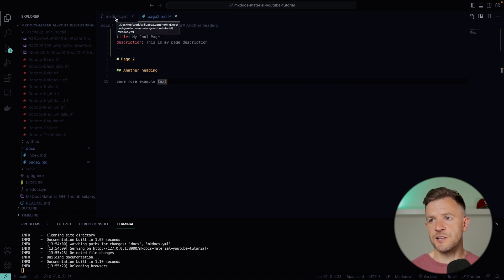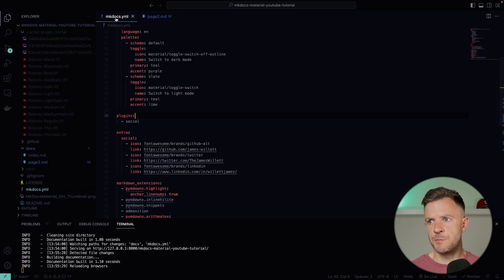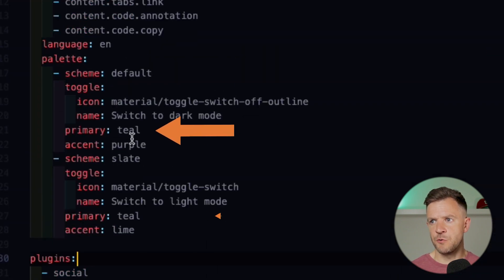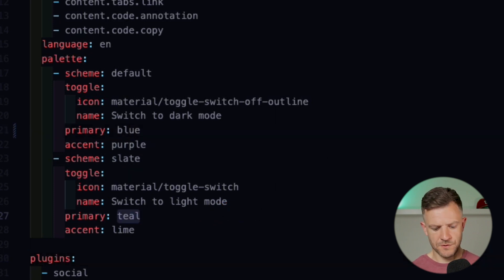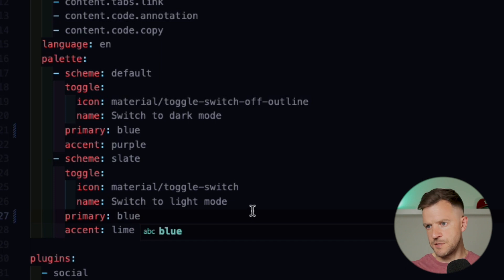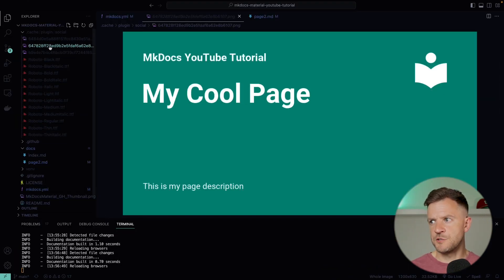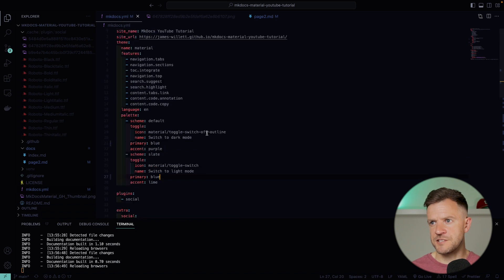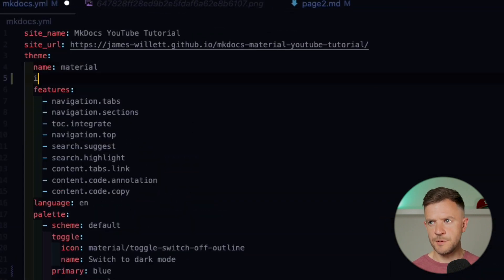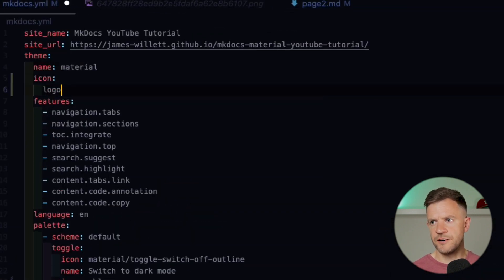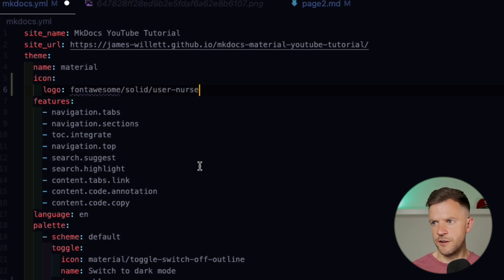What about if we wanted to change the color of the card? That color is just coming from the default color we're setting in our mkdocs.yaml. I'm going to change these colors over to blue — they're teal at the moment. And it would be cool if we had a logo appearing there as well. At the moment it's just defaulting to the default logo because we haven't set one explicitly. So I'm going to set an actual logo for my site. Under the theme name, I'm going to add an icon, and for the logo I'm going to set it to 'user solid nurse'.